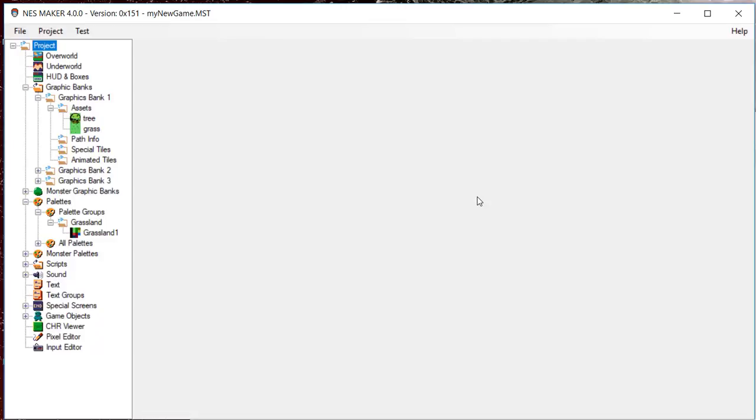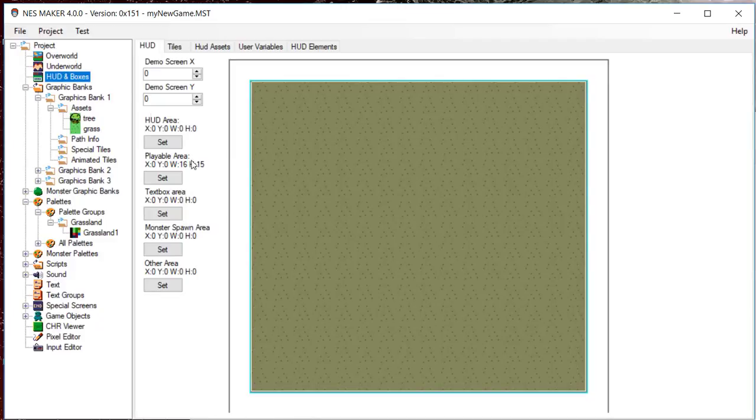In the hierarchy, click on the HUD and Boxes tab. For now, we are just going to set up the field of play and look at creating the HUD in a future video.